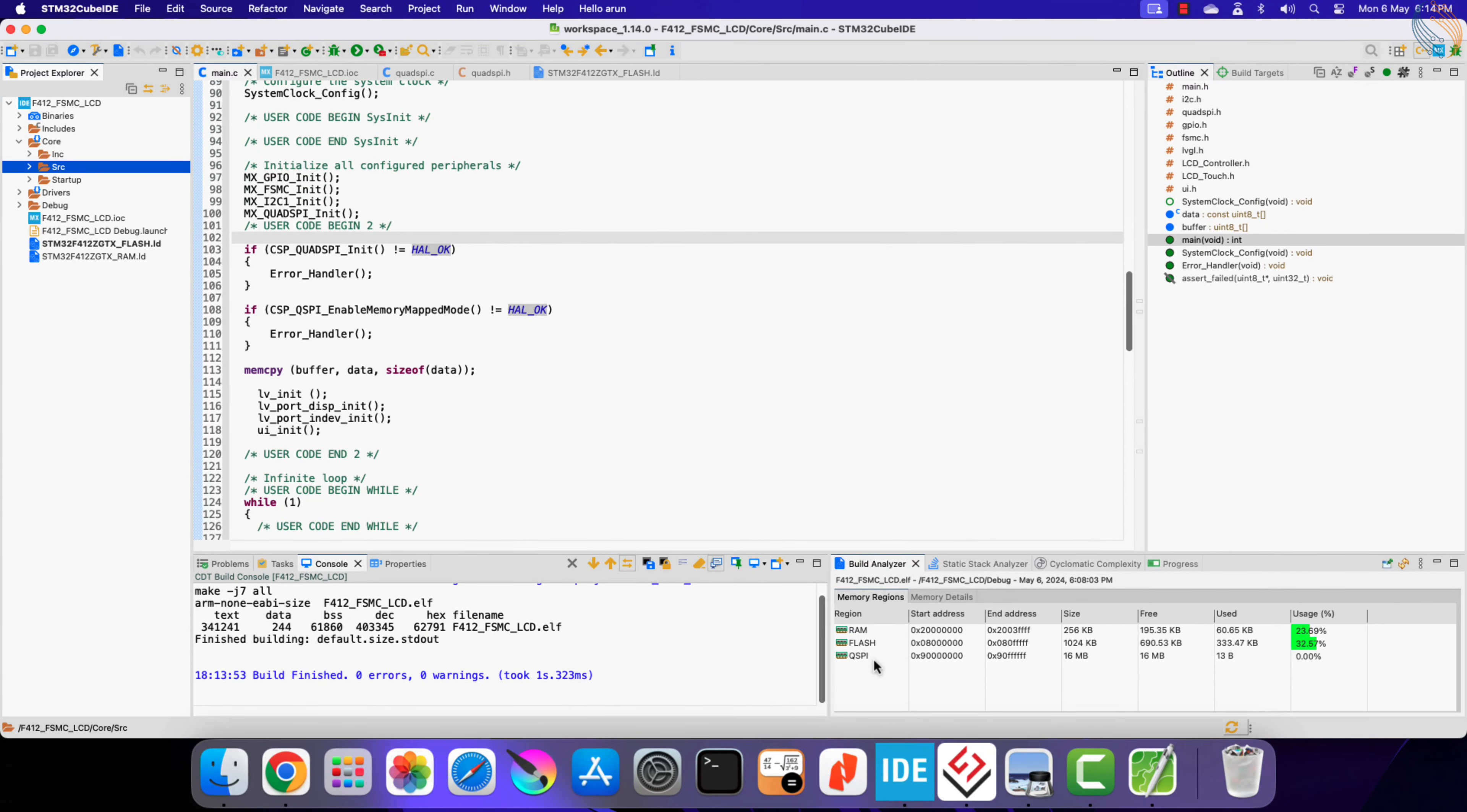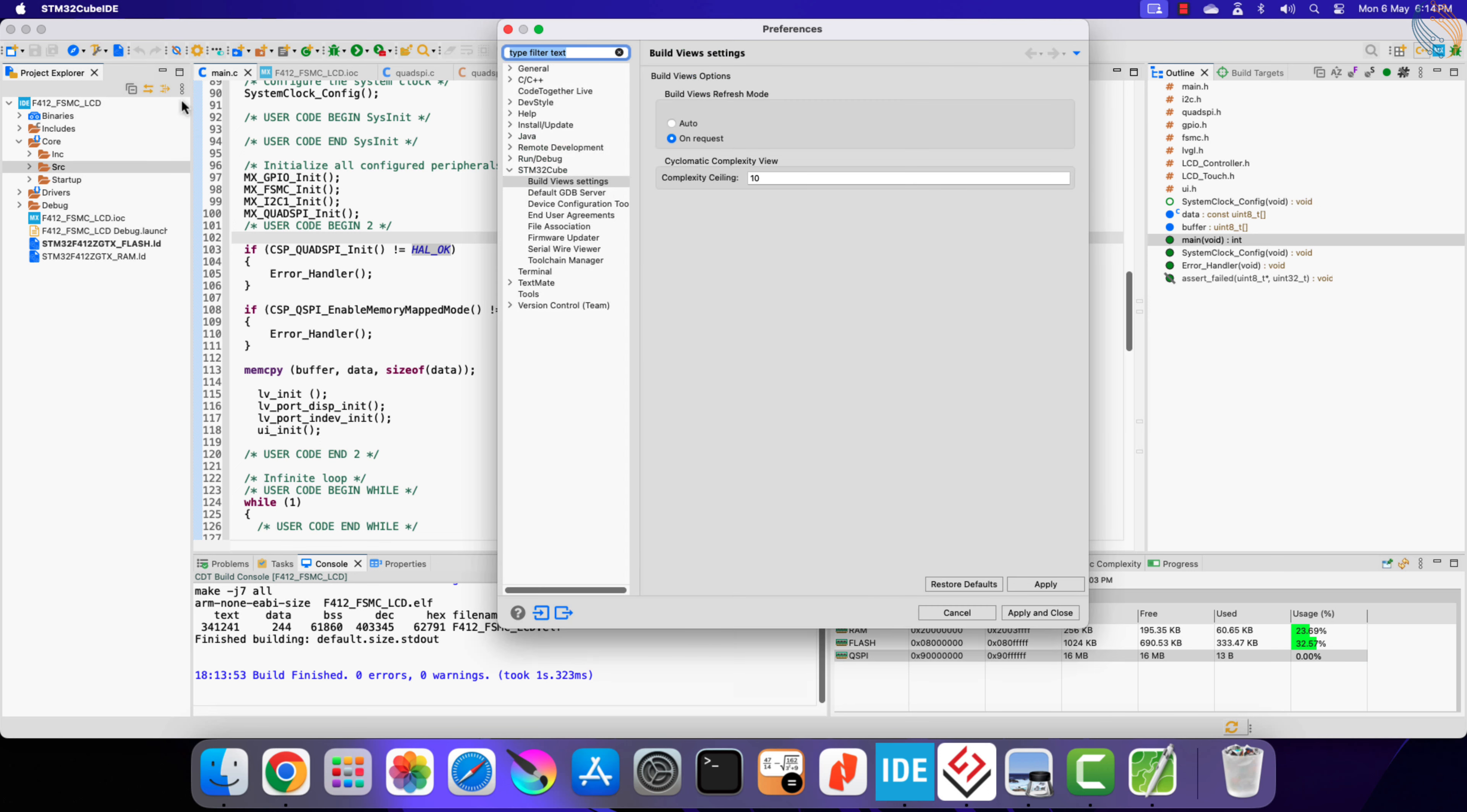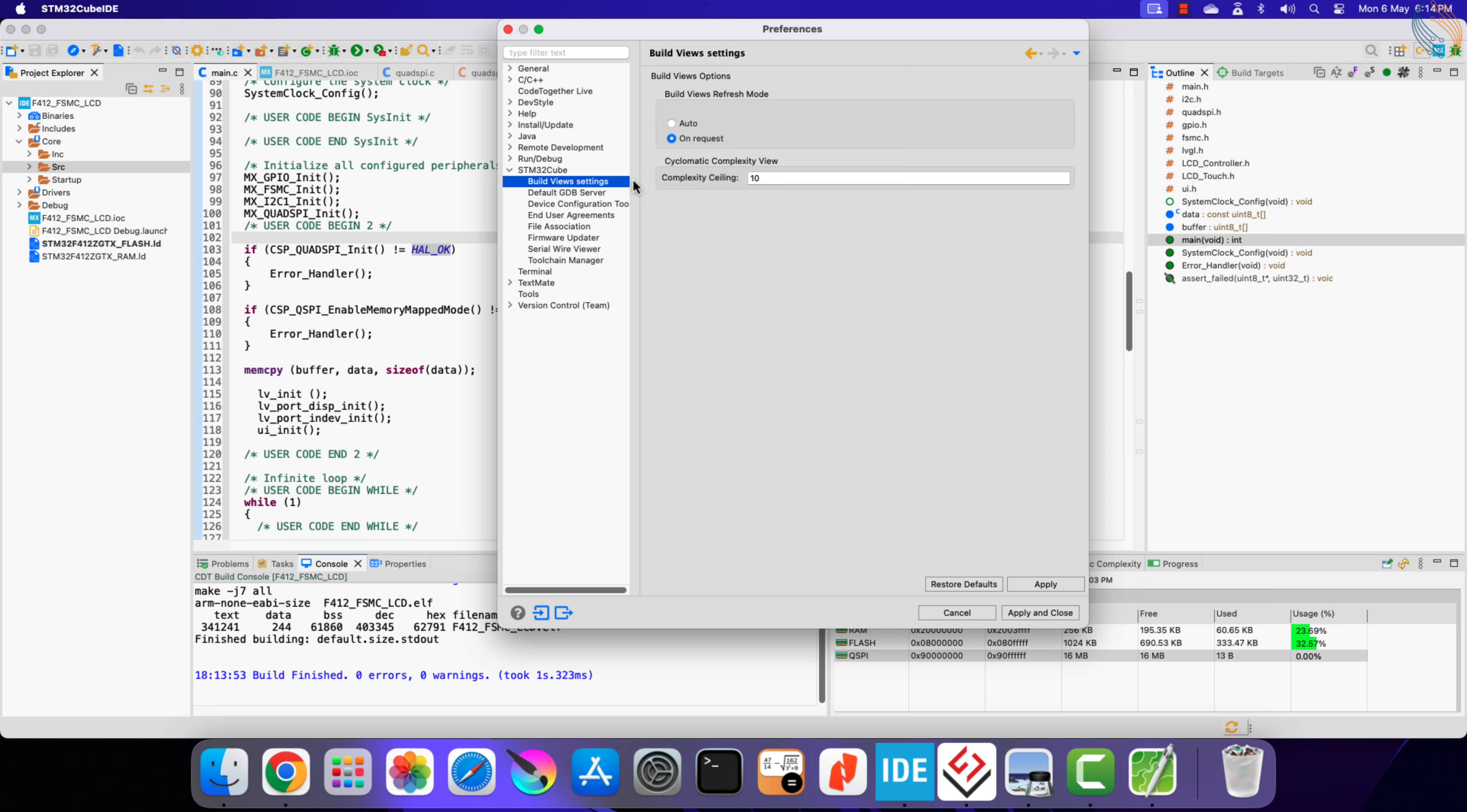Here you can see the QSPI memory is being shown in the memory detail tab. If it does not get updated, you can click this refresh button to update it. Or if you want the IDE to update it automatically after each build, go to the IDE settings. Then expand the STM32 Cube section and click on build views settings. Here set this to auto and click save to save this configuration.